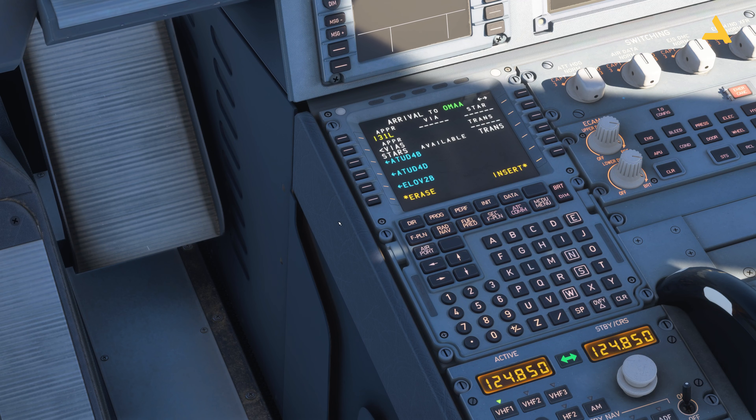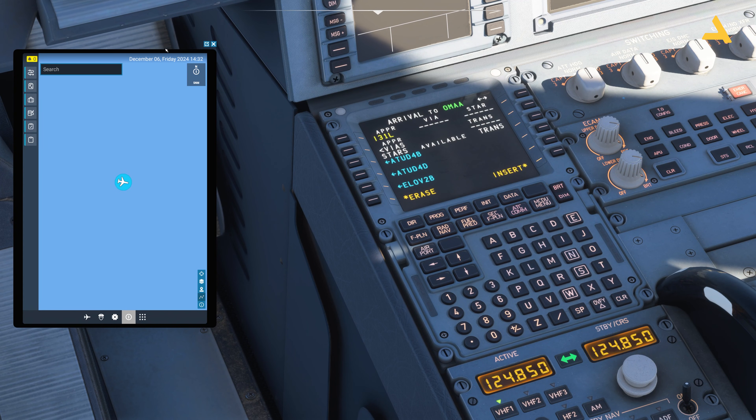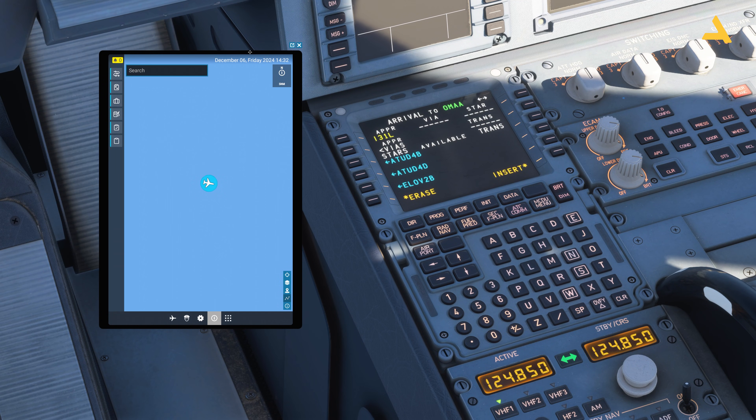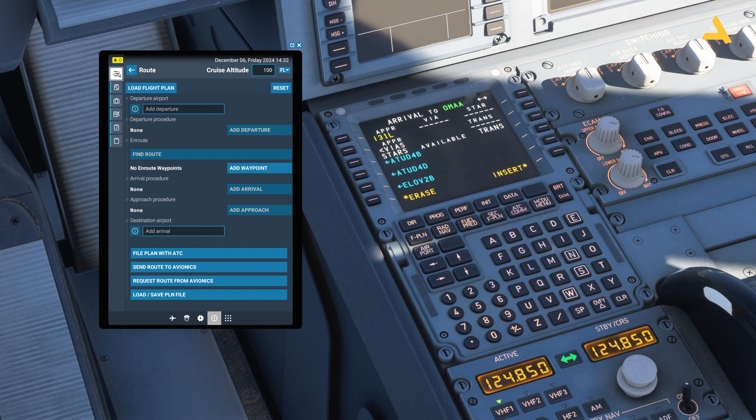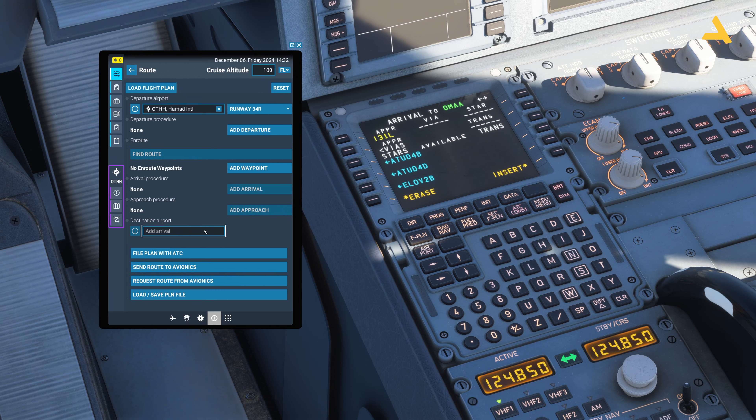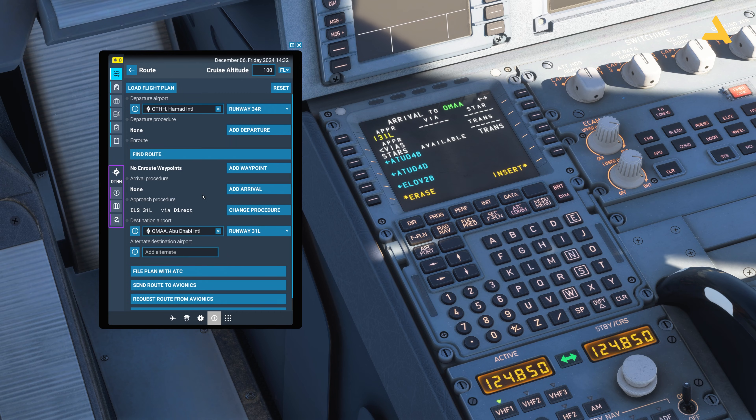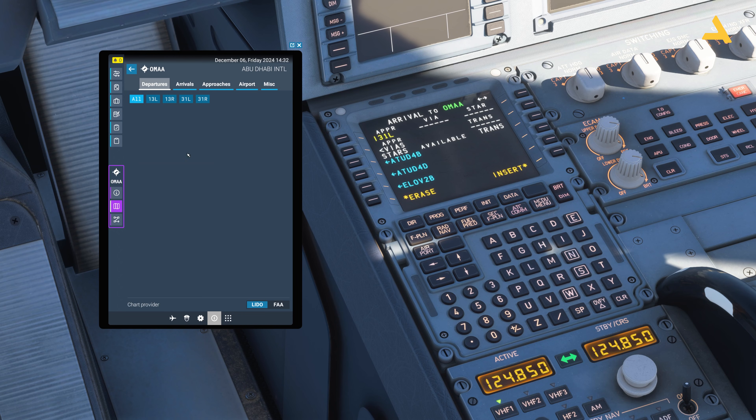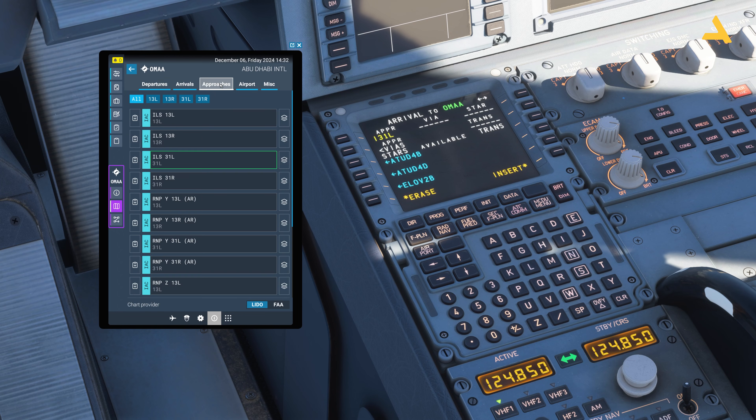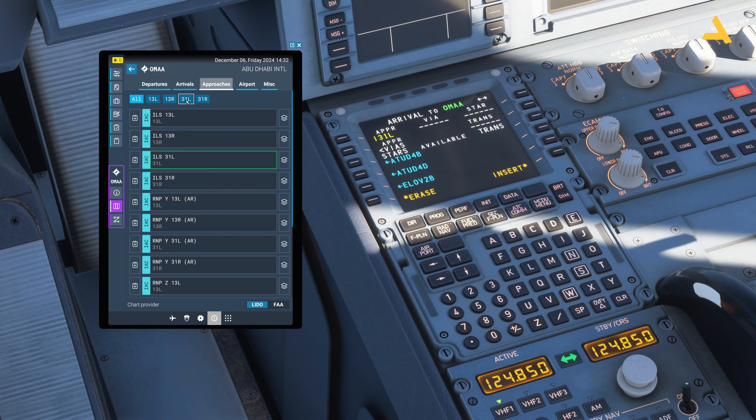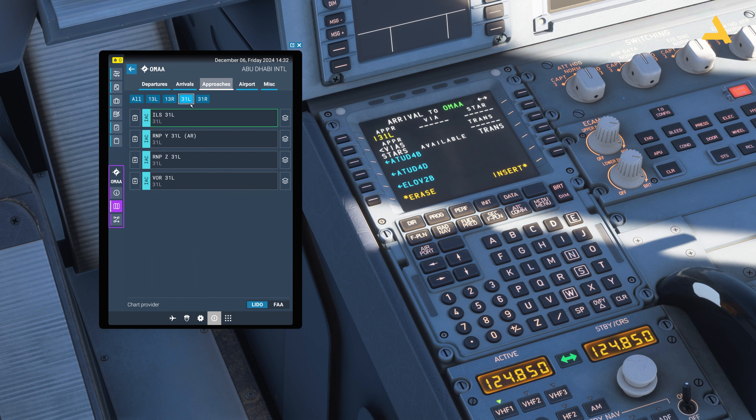Let me just get the flight plan on the screens because you will be using this. My departure was Hamad International Airport Qatar and arrival is Abu Dhabi. Now I have a new arrival. Now with this I can look at the charts for Abu Dhabi and for the approaches 31 left, just select this approach.